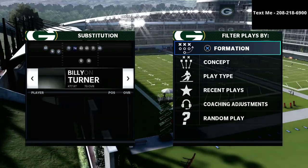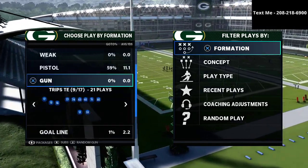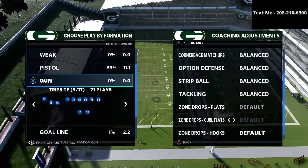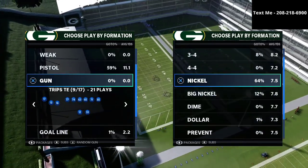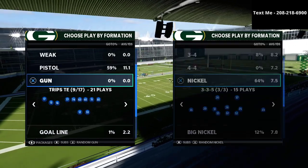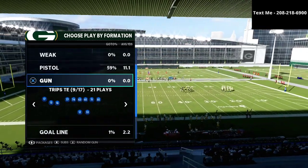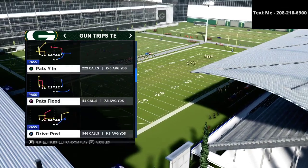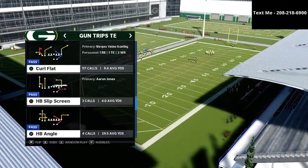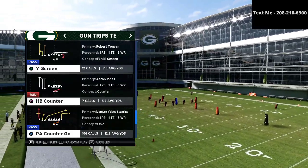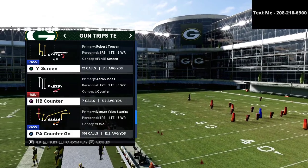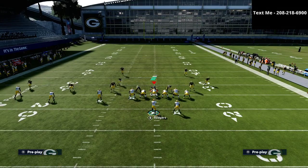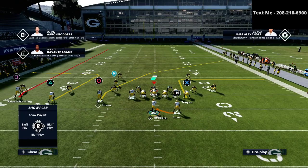In today's video we're talking about the trips tied in offense. We're going to give you a play that I really like, specifically against man-to-man coverage, but it can also be used against zone as well as match coverage. Before we do, I do want to let you know that I actually have a full trips tied in offensive guide that I just released. It's just $10 and it is a very effective passing conceptual guide that is very easy to pick up and use. In today's video we're going to be talking about the PA counter go, specifically how this works against man-to-man and match coverage. I'm going to leave a link to that guide in the description of this video.